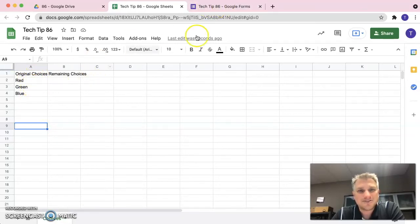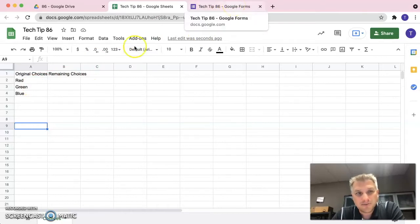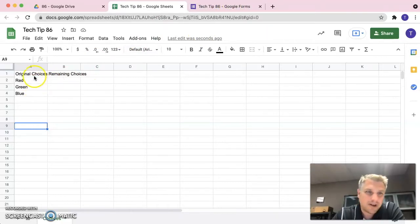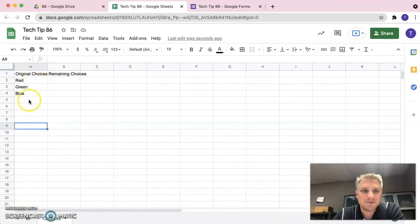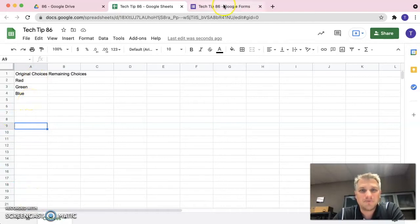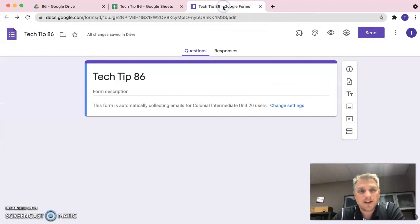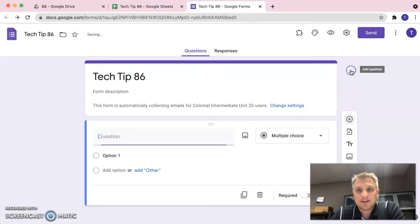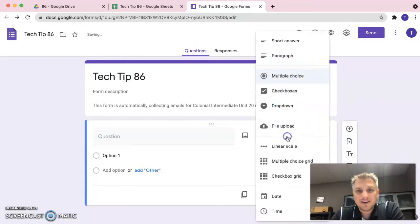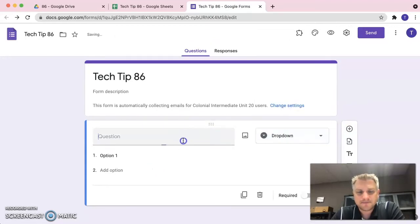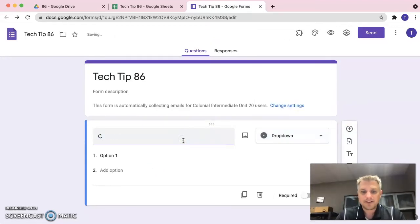Of course, we could go into the form and just type in red, green, blue, but if you imagine this list was much longer, it would be much more useful to import those choices, but we're just going to keep it simple here. So, we're going to go ahead and create a brand new form. We're going to create a new question. We're going to hit that plus sign here and we're going to say drop down and let's just call this color.